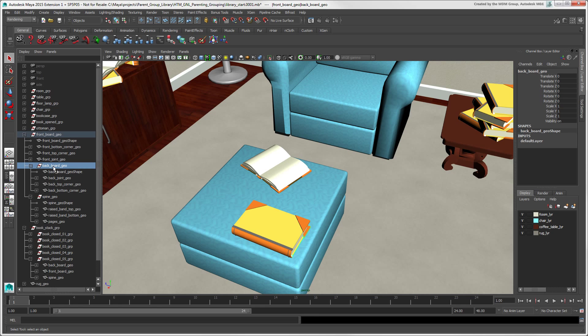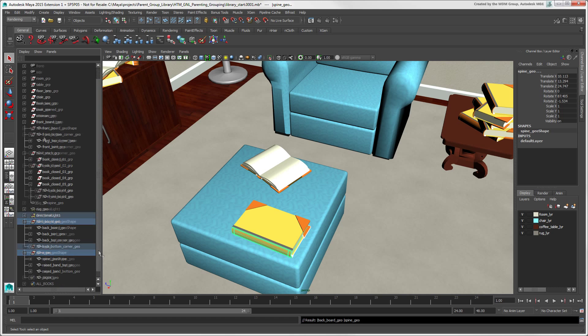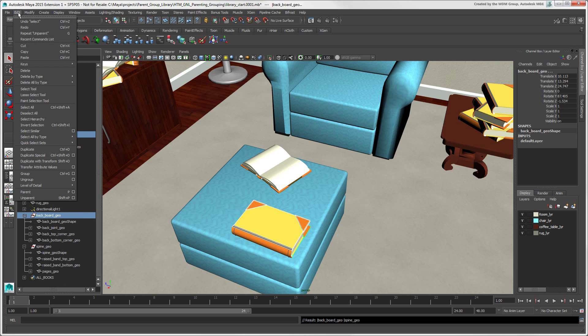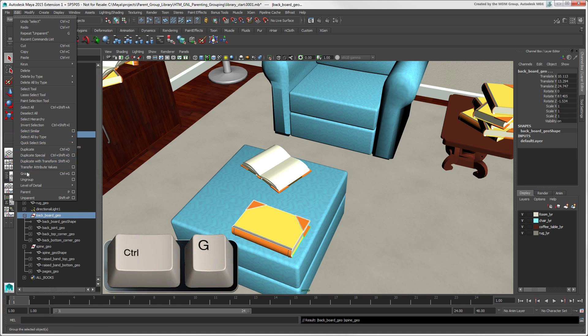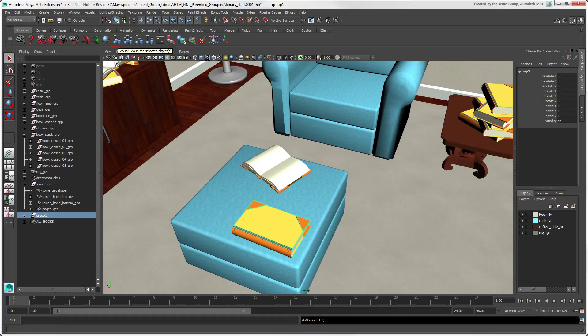We'll un-nest this hierarchy that we created and create a group with these nodes instead. Multi-select the objects you want and choose Edit Group, or press Ctrl plus G, or click the Group icon in the General Shelf, and give the new group a name.